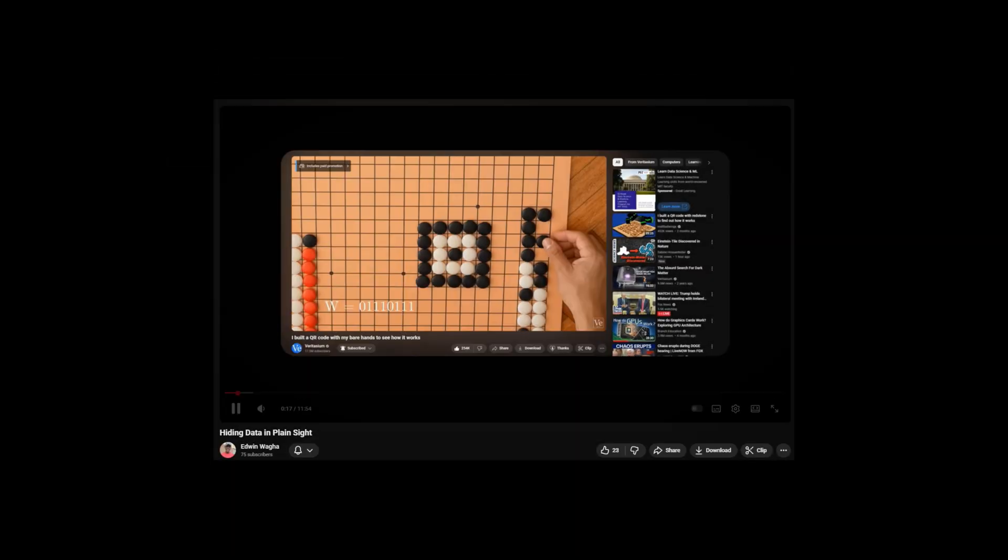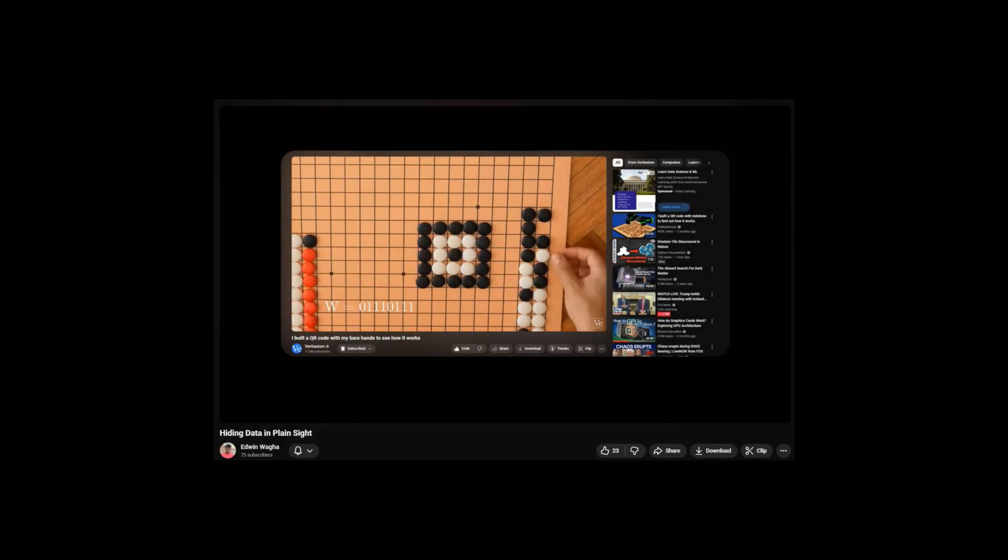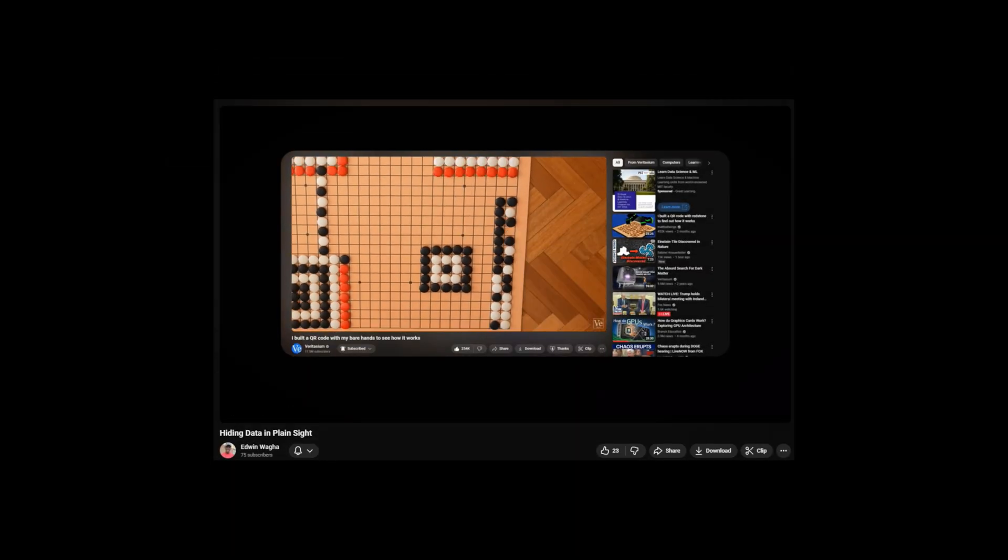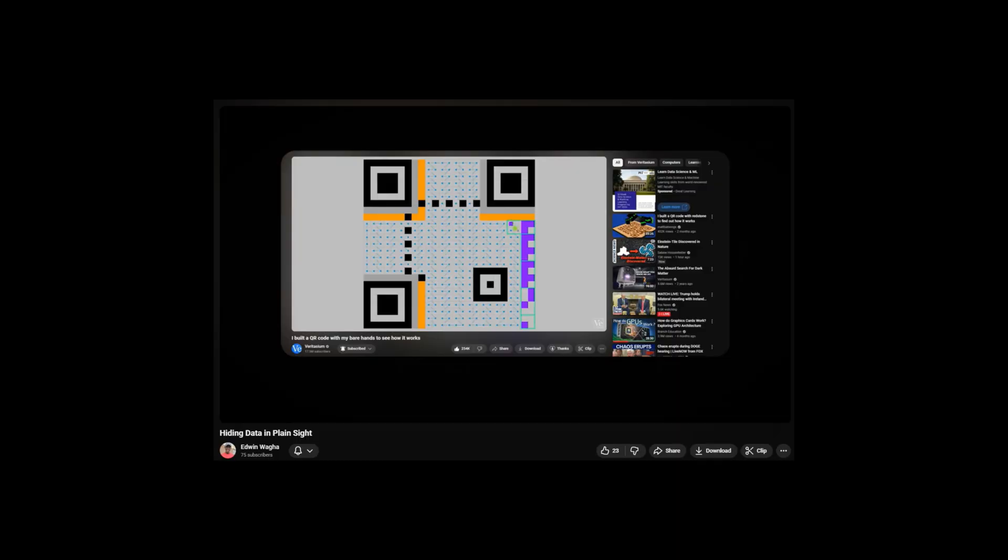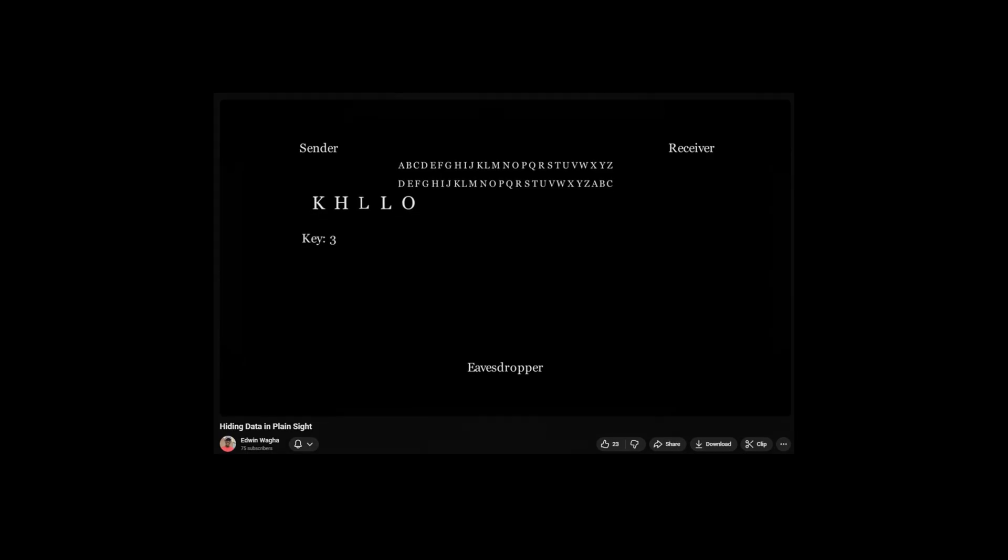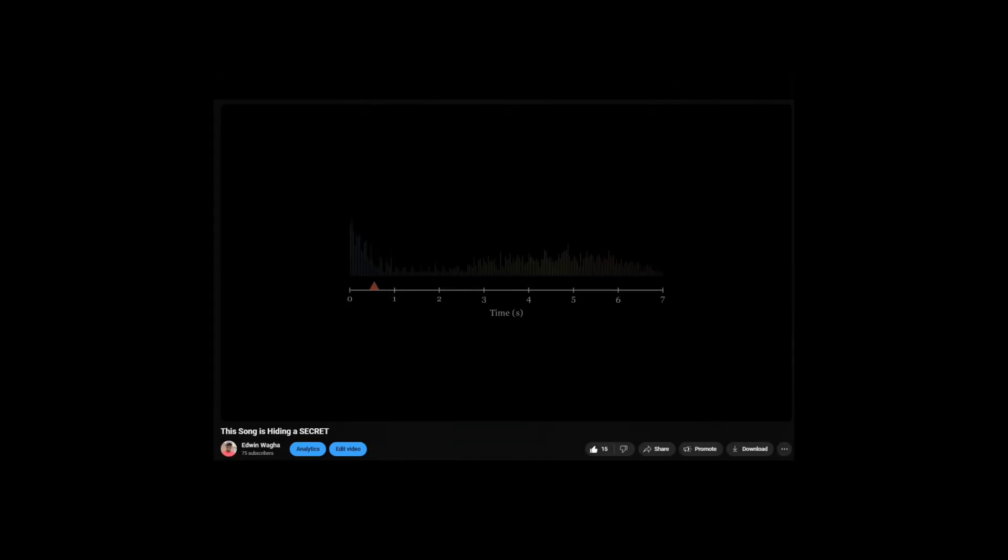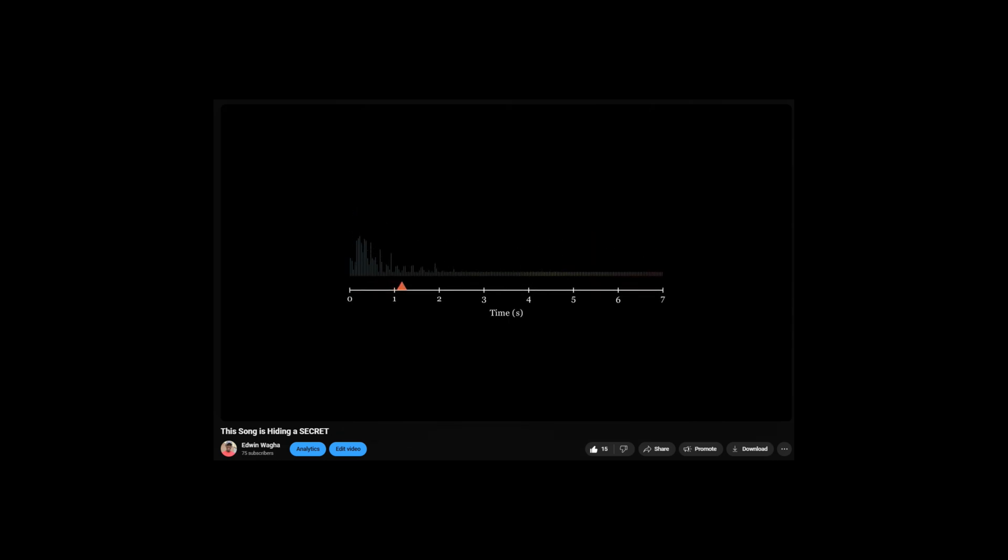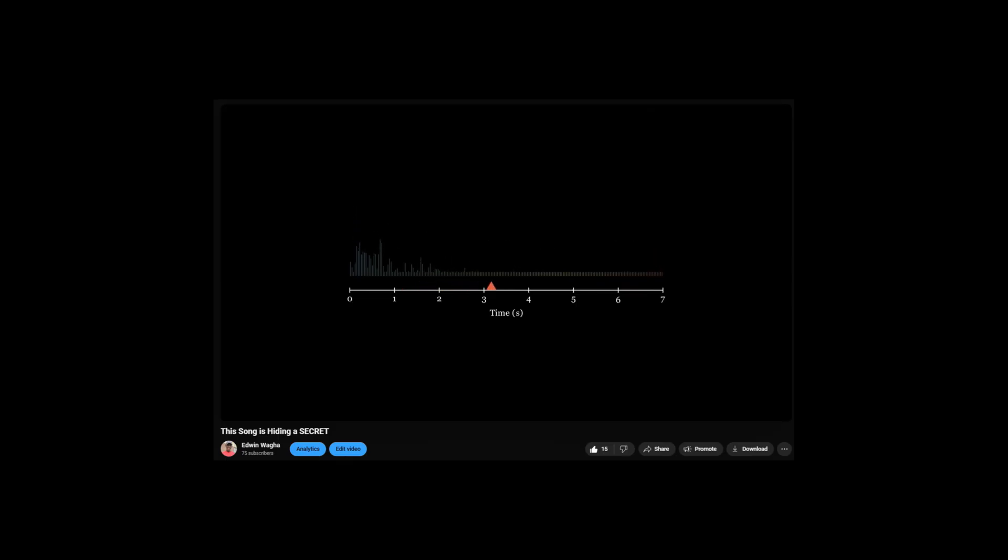My journey started with cryptography, where I hid a message in a physical grid of black and white squares that you could actually see. But that was too obvious. Therefore, I took it a step further by hiding a secret inside something you could only hear, by embedding a text file into the invisible fabric of a song using audio steganography.